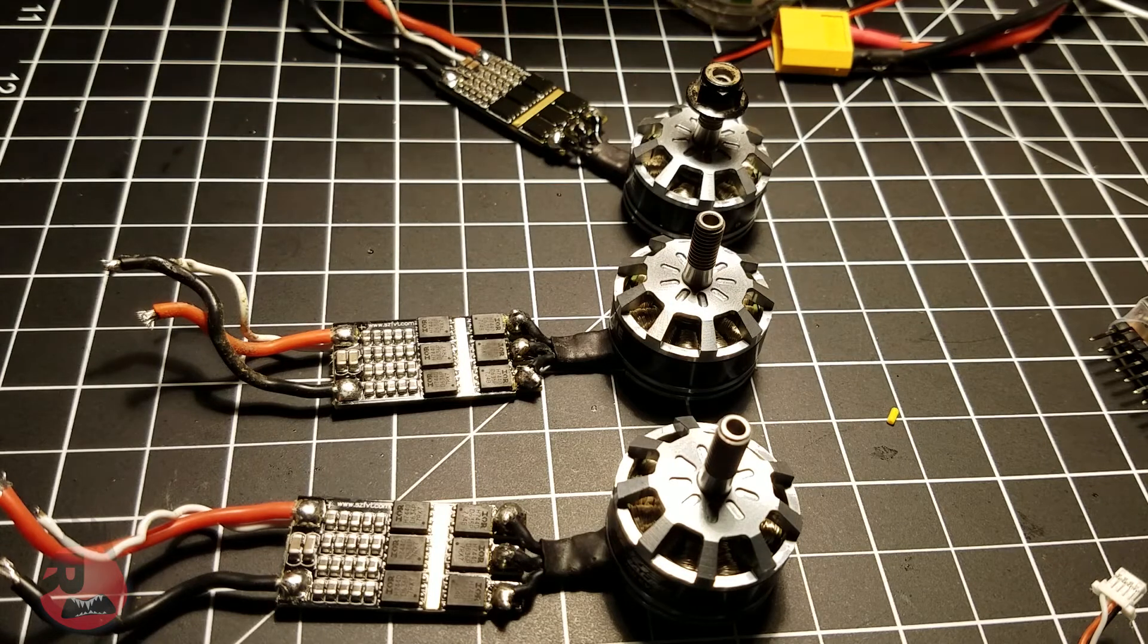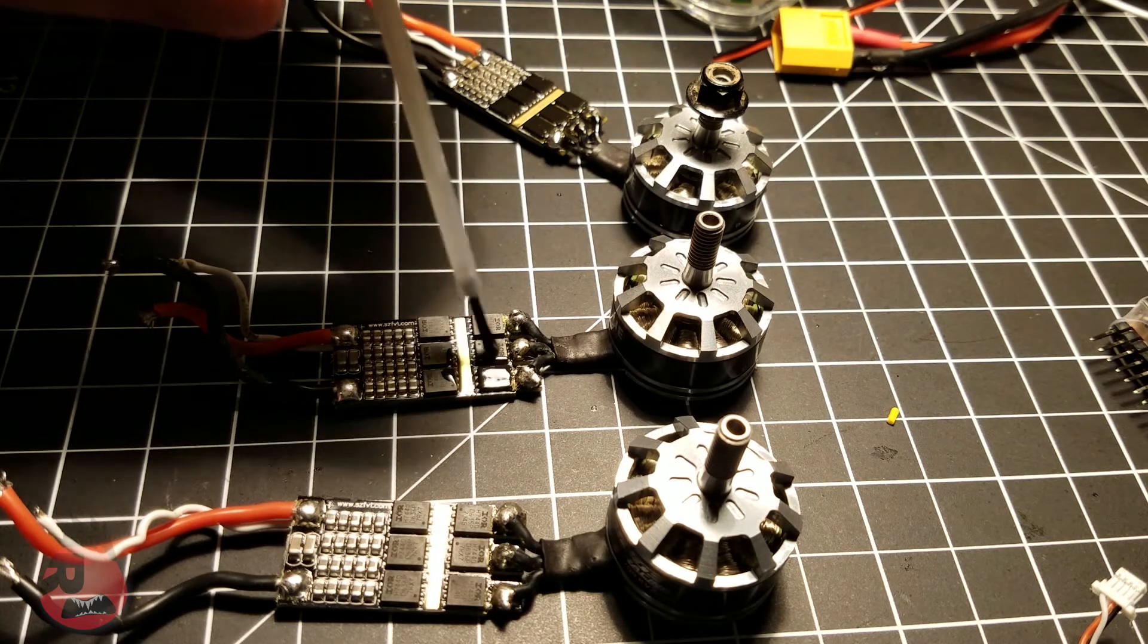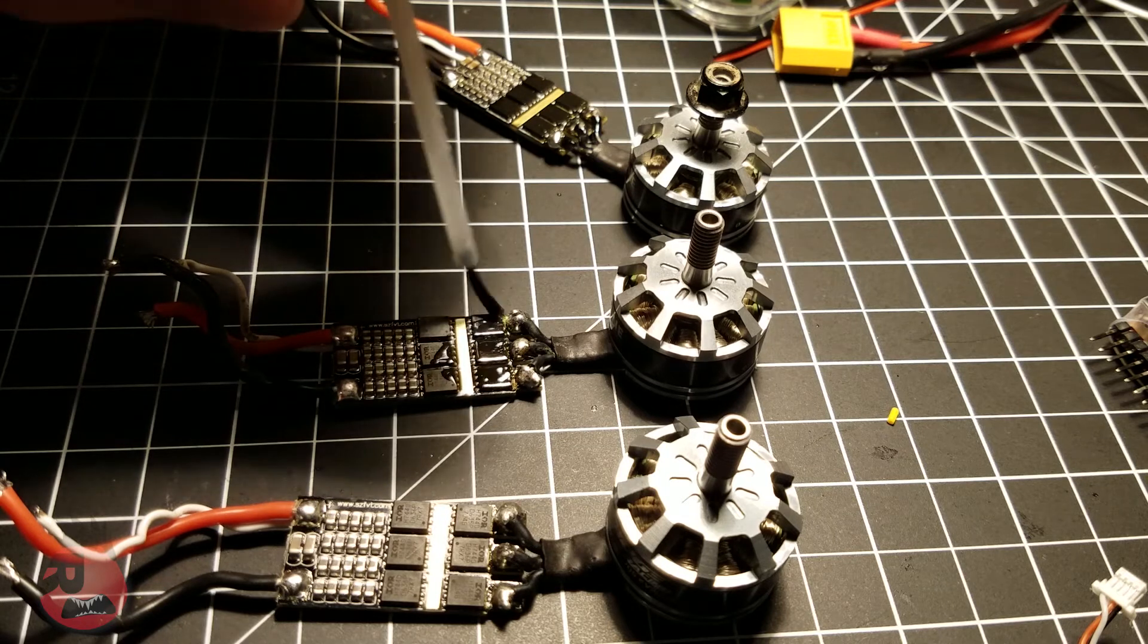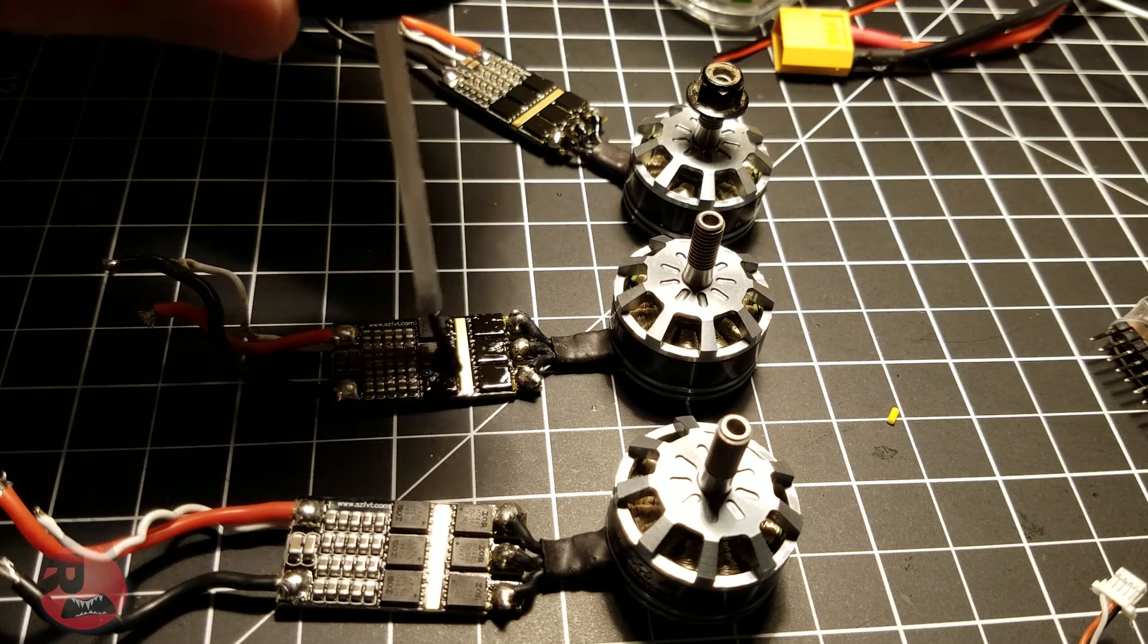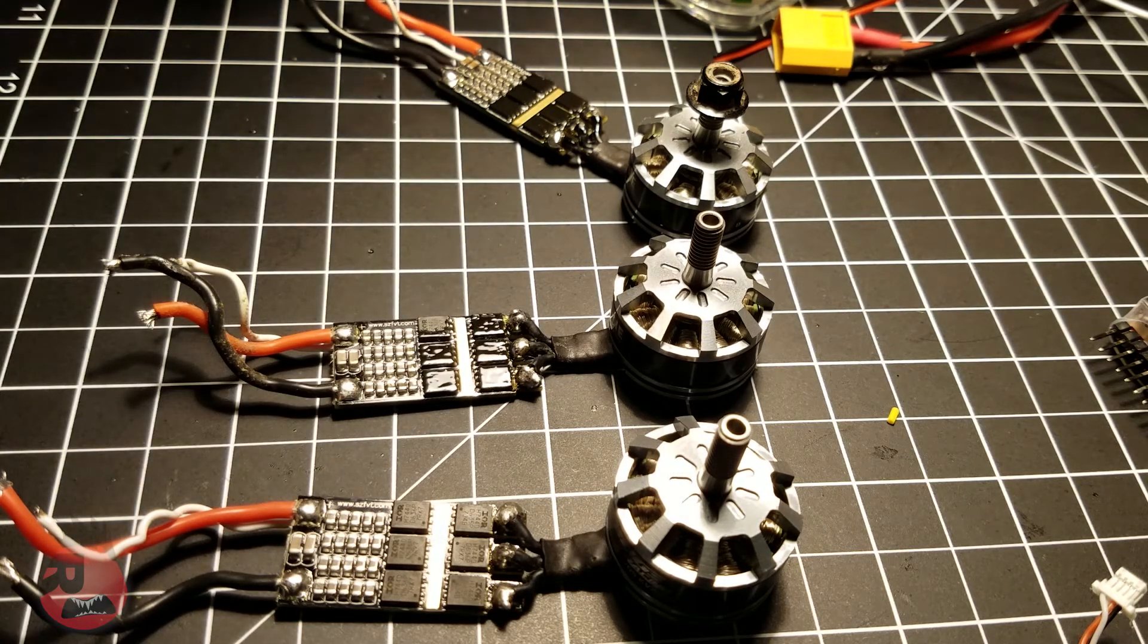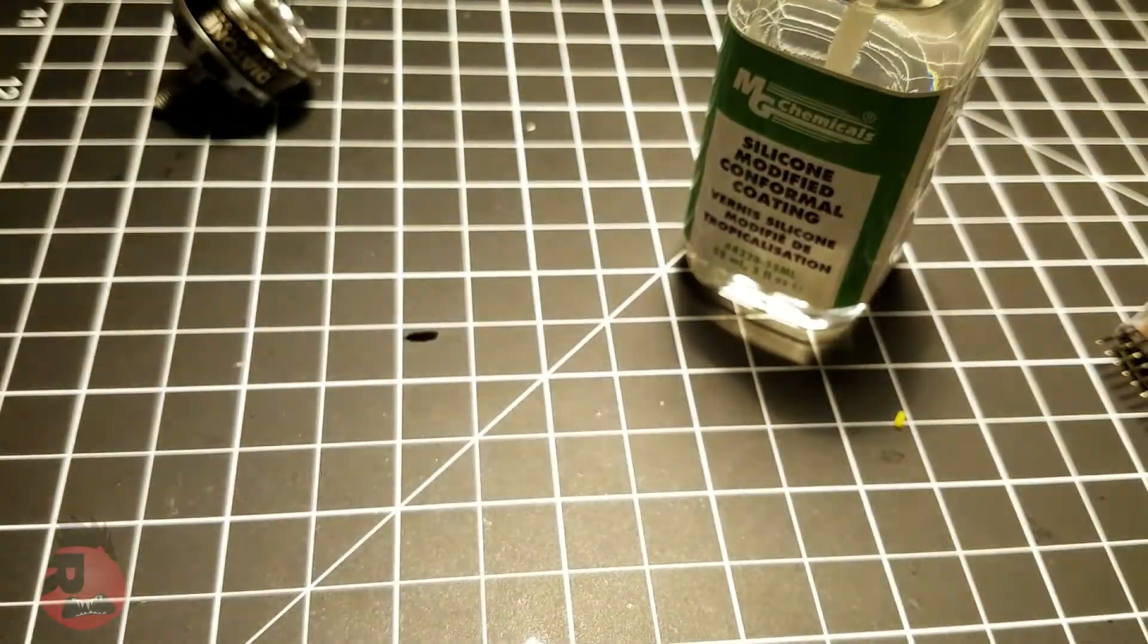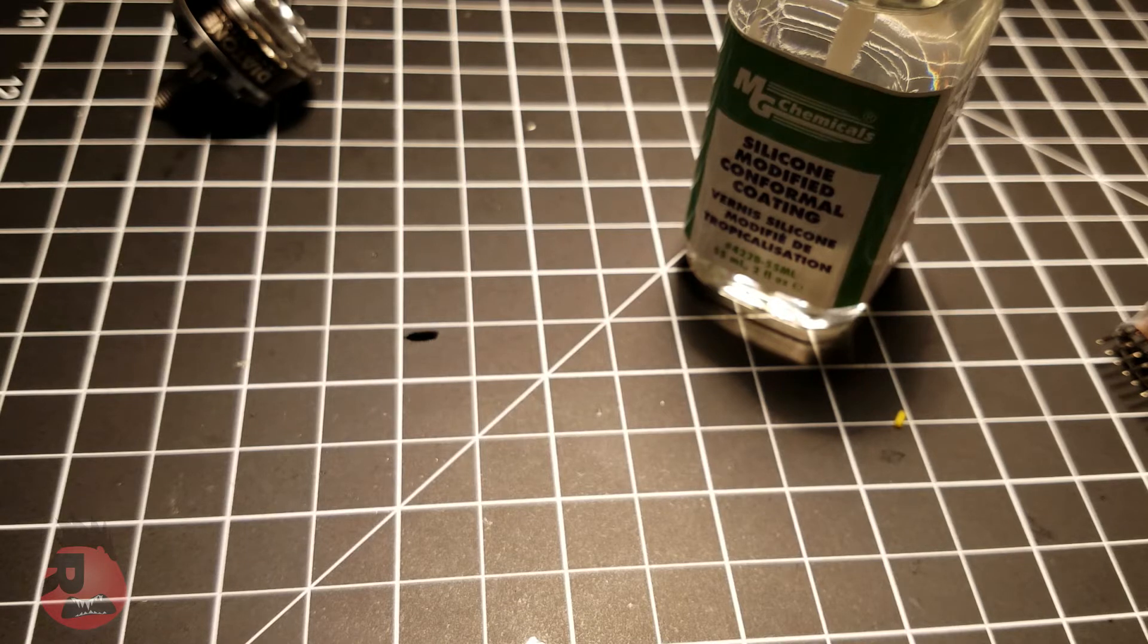You can tell when it starts drying because it gets a little tacky. Alright, so I just got it all done putting on all my components. I fly in the winter a lot so I'm kind of preparing for that with this build, but it's pretty straightforward.